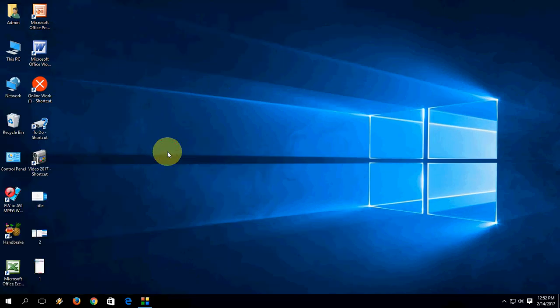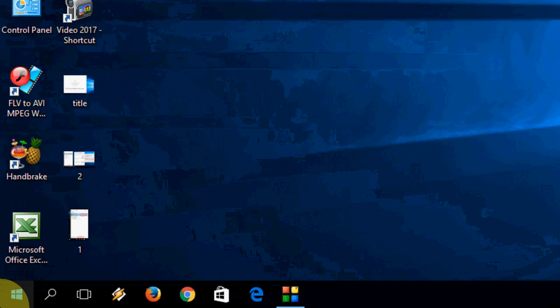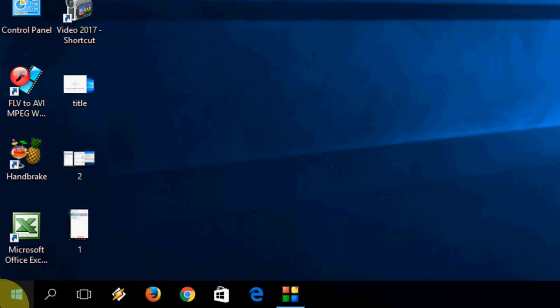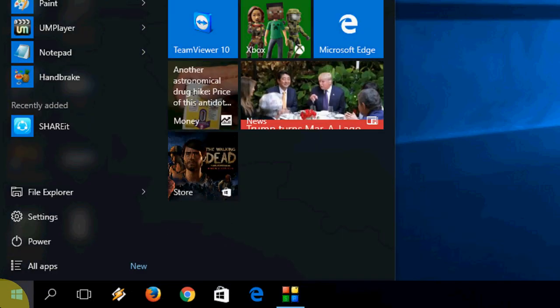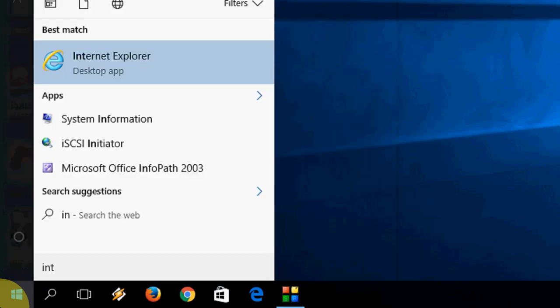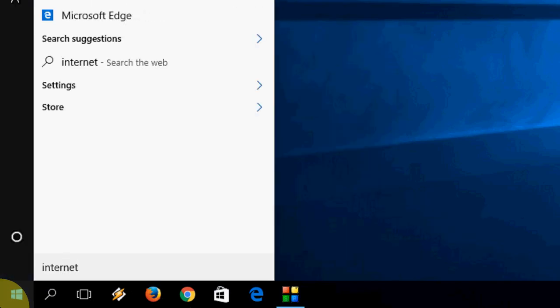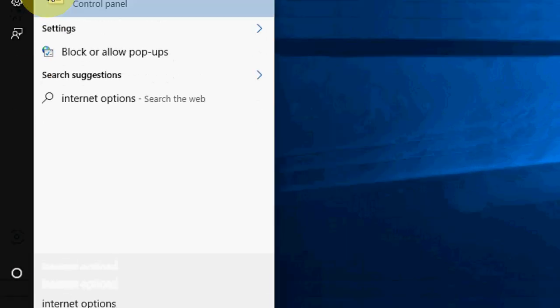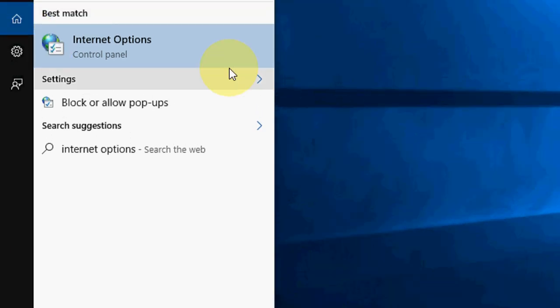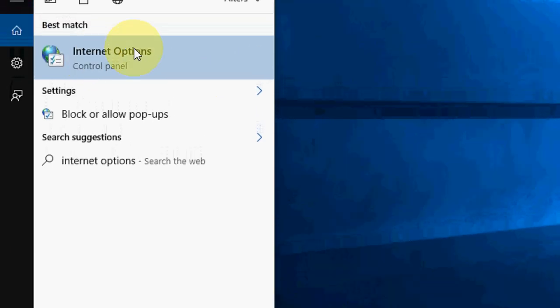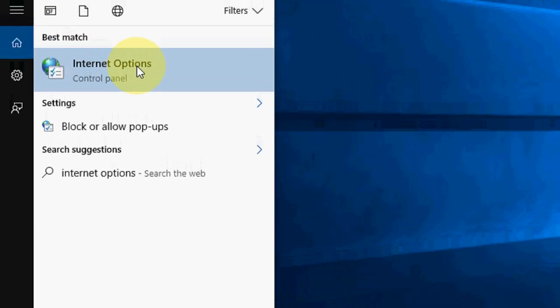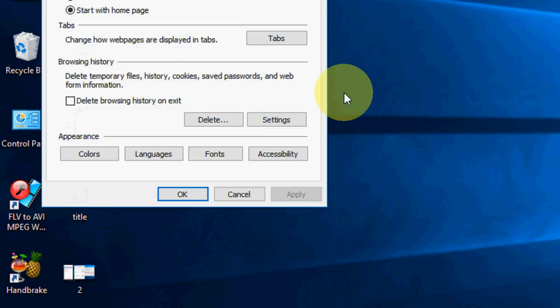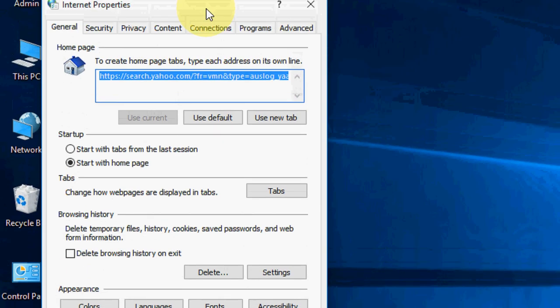If you are still facing problems, then you have to move to the next option. Again go to Start and just type internet options like this. Here you will get Internet Options. Open this.